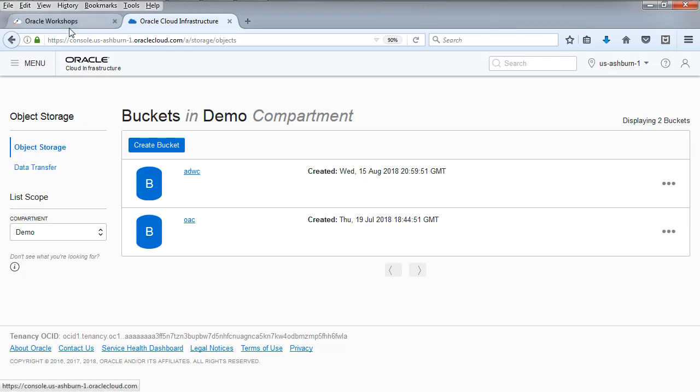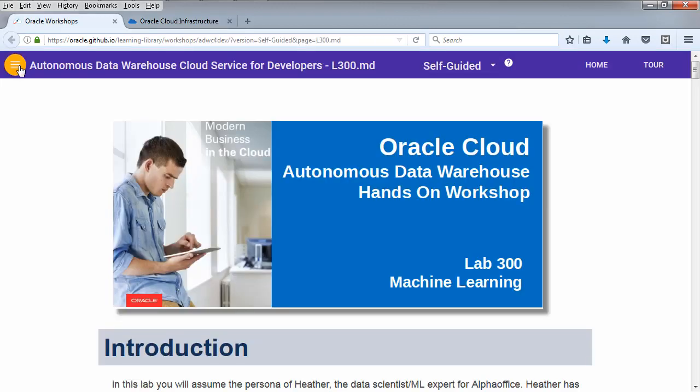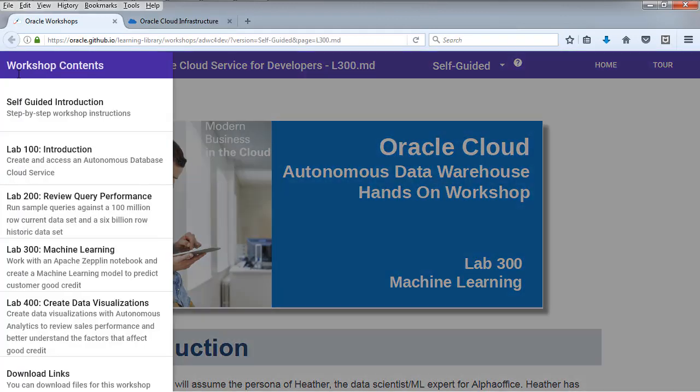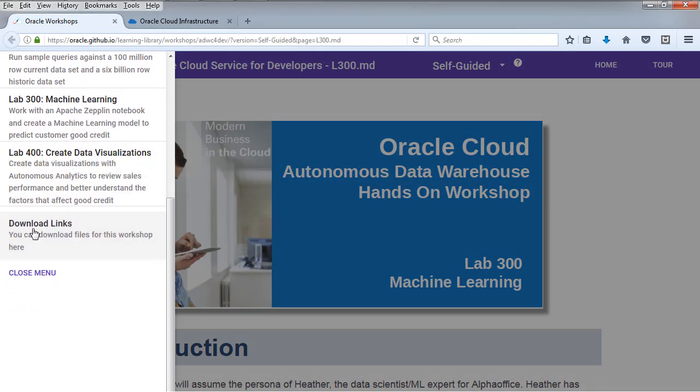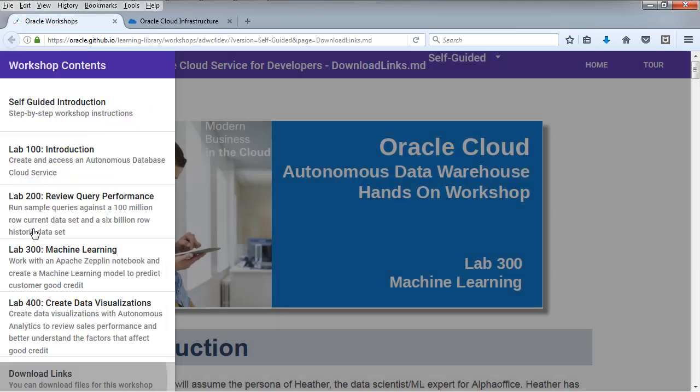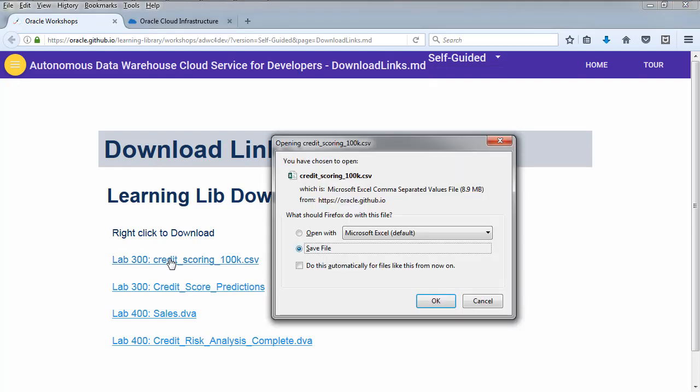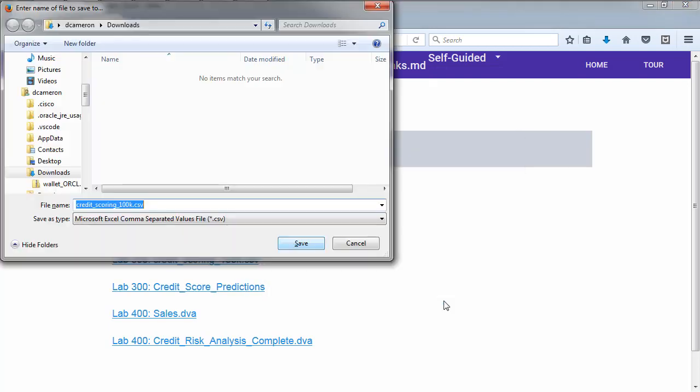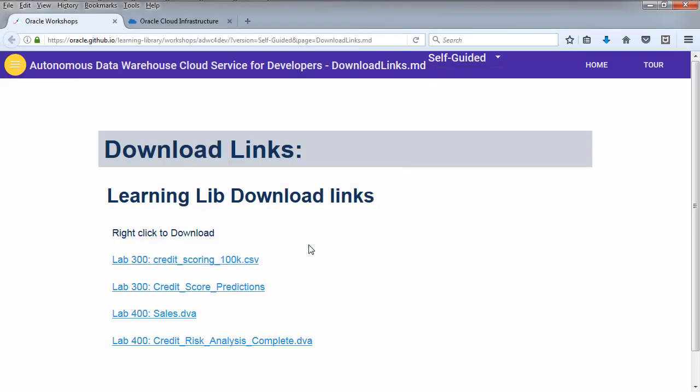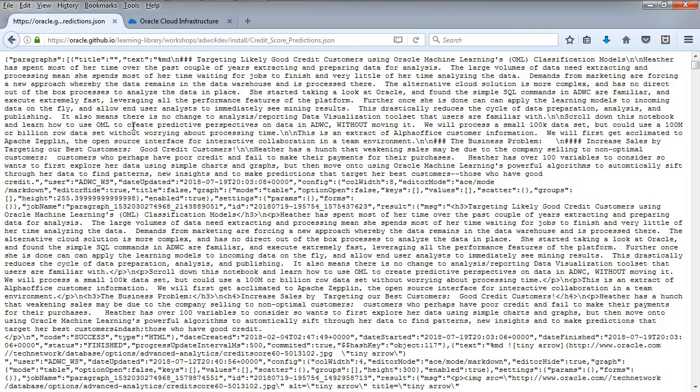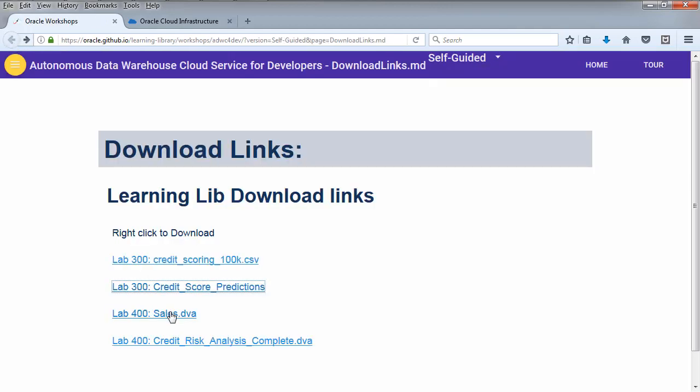The data set is a hundred thousand rows of data that sits in a CSV file. We're going to download that by right clicking on the file, save it to my downloads directory. And while I'm at it, we're going to take a look at the other files. Might as well download them as well. Don't click on them, you need to right click on them, otherwise some of them may show in the preview. So sales.dva and the credit scoring one and the predictions, those are ones we're going to be using.